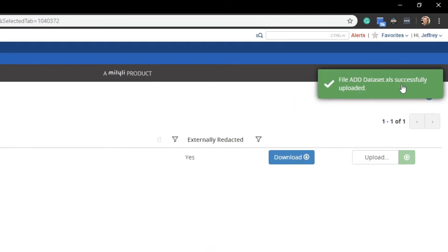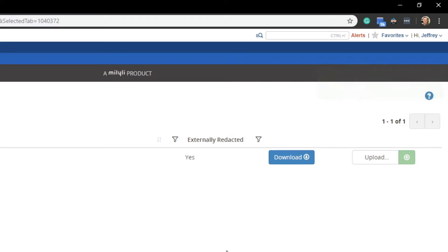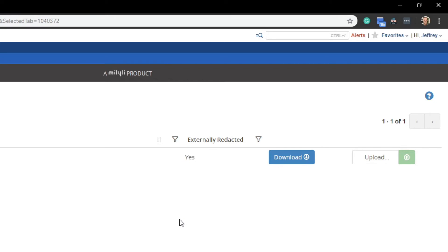And after everything has uploaded, you will see this message appear that tells you that the file has been successfully uploaded. You'll also notice that the externally redacted column has been changed to yes to signify to you that the document has been downloaded. You then externally marked up the document and re-uploaded it to Relativity. After this is done, the documents can be propagated or produced as normal.